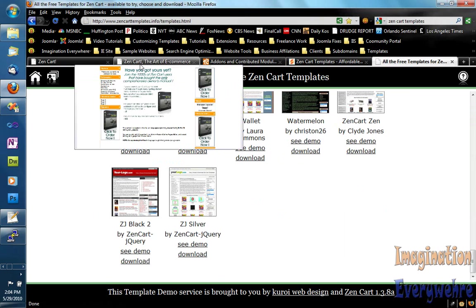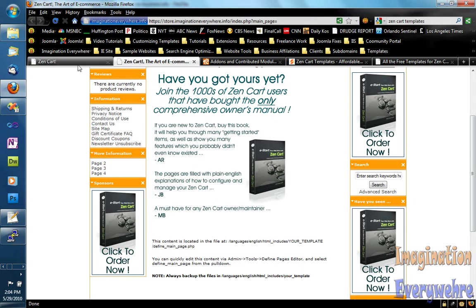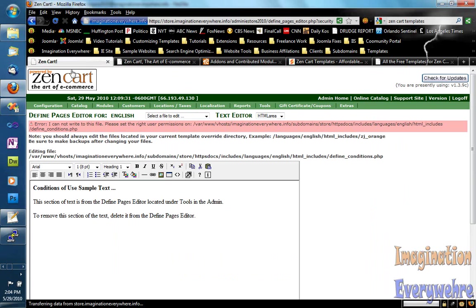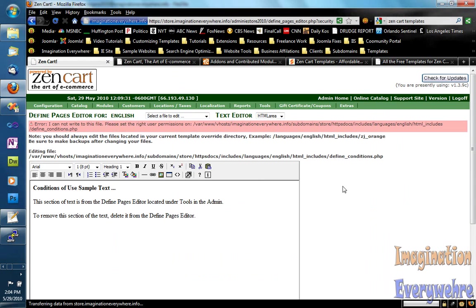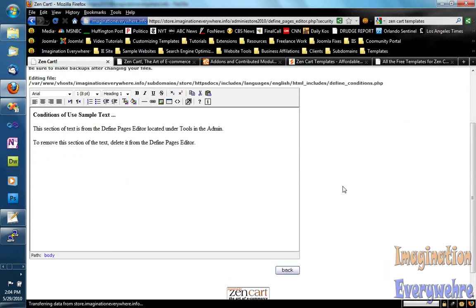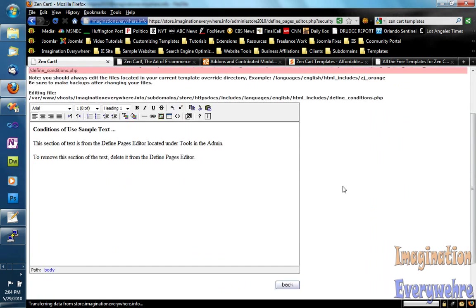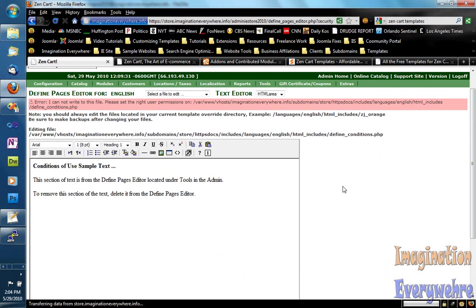I want to thank you for paying attention to this video. I hope this was an easy way of showing you how easy it is to install modules and templates for ZenCart.